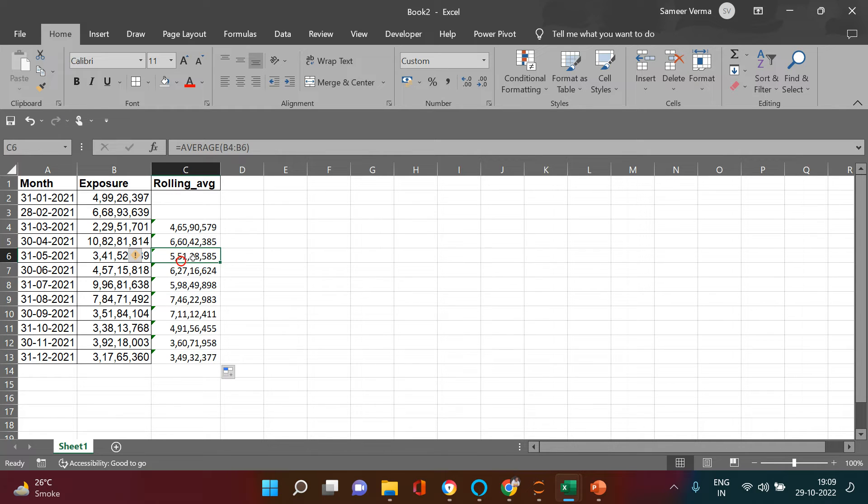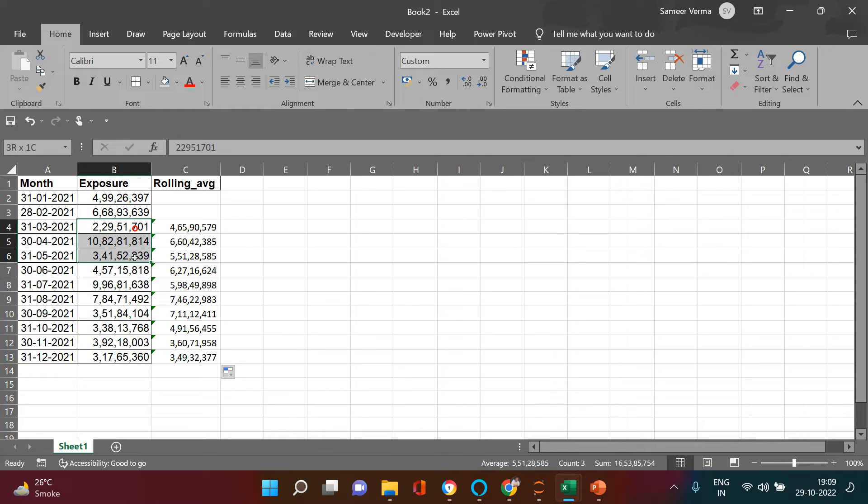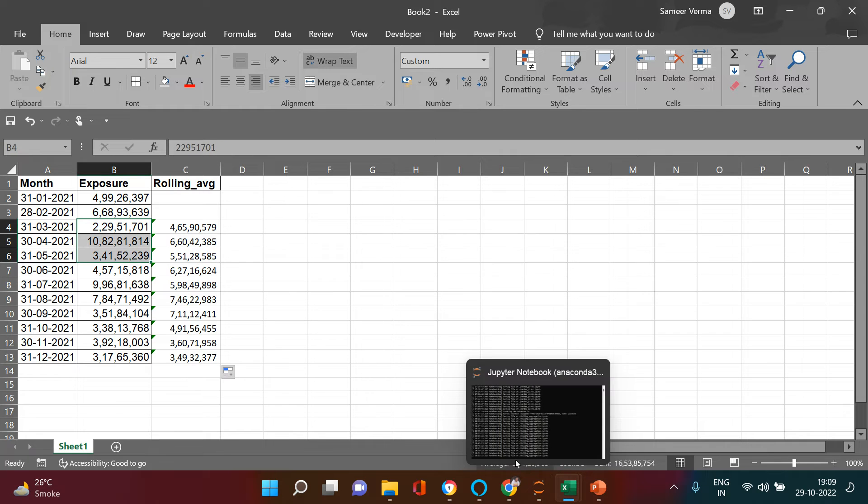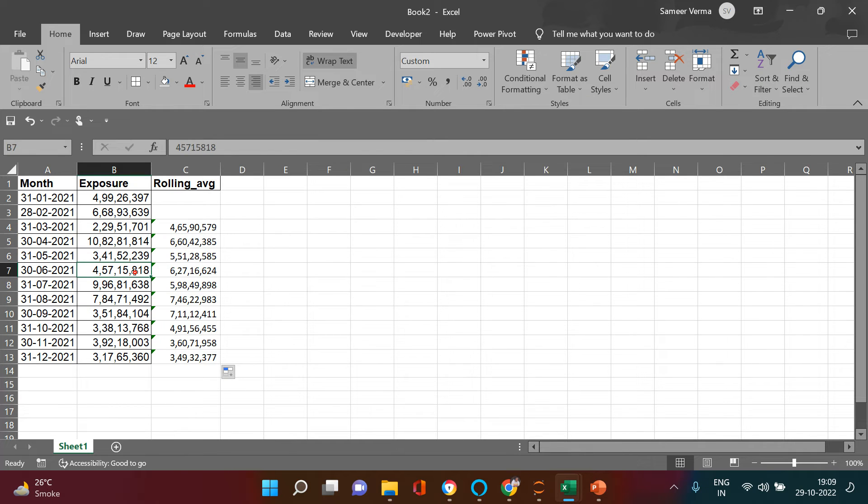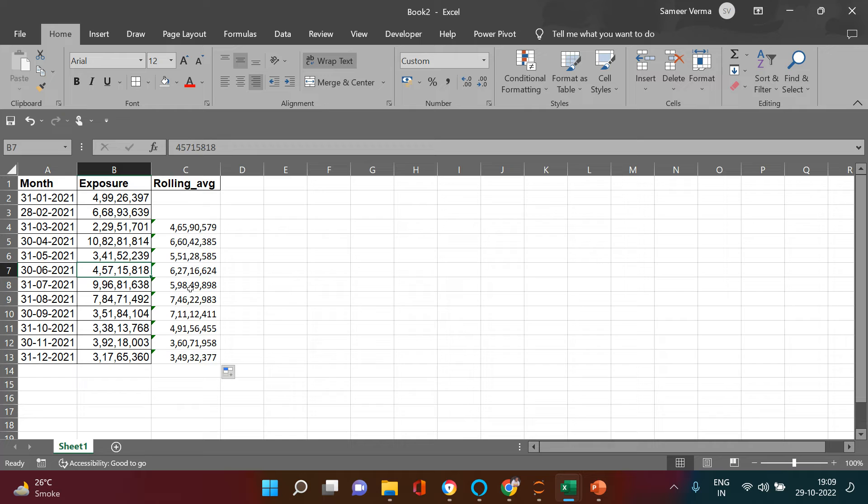Here if you see it has B4 till B6, so B4, B5 and B6 - three months starting from B4. So this is the average which you are getting which says 5.5 crores. Then again when you come over here this has 6.27 crores. So every month when you just drag this, it is shifting the range of average by one month. This is what the rolling average is in a nutshell.